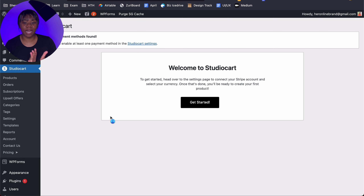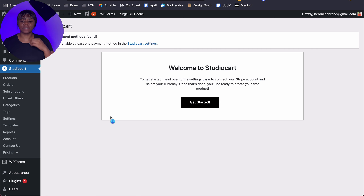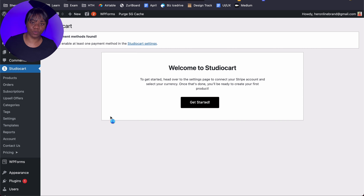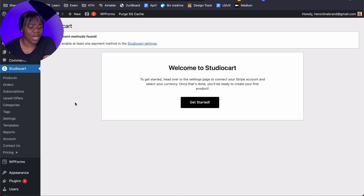I'm going to activate the plugin and it's going to ask for my license key. I'll paste that, agree, and activate. Awesome — I have activated Studio Cart. This is what it looks like. One reason I actually like this platform is that it's clean, it's really really clean and simple. In addition to the funnel plugin, it comes with a few templates inside of WordPress. It also allows you to use your favorite WordPress page builder like Elementor or Divi.